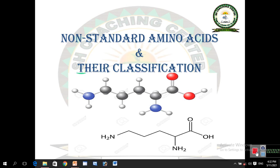Bismillahirrahmanirrahim. Here is biochemist Himat Ali Mayman and you are watching Asish Biochemist Coaching Center. In the previous class we studied about the two forms of amino acids which exist in nature: the first one is which takes part in protein synthesis, known as standard amino acids, and the second one is which doesn't take part in protein synthesis, called non-standard amino acids. Today we will discuss about the non-standard amino acids.